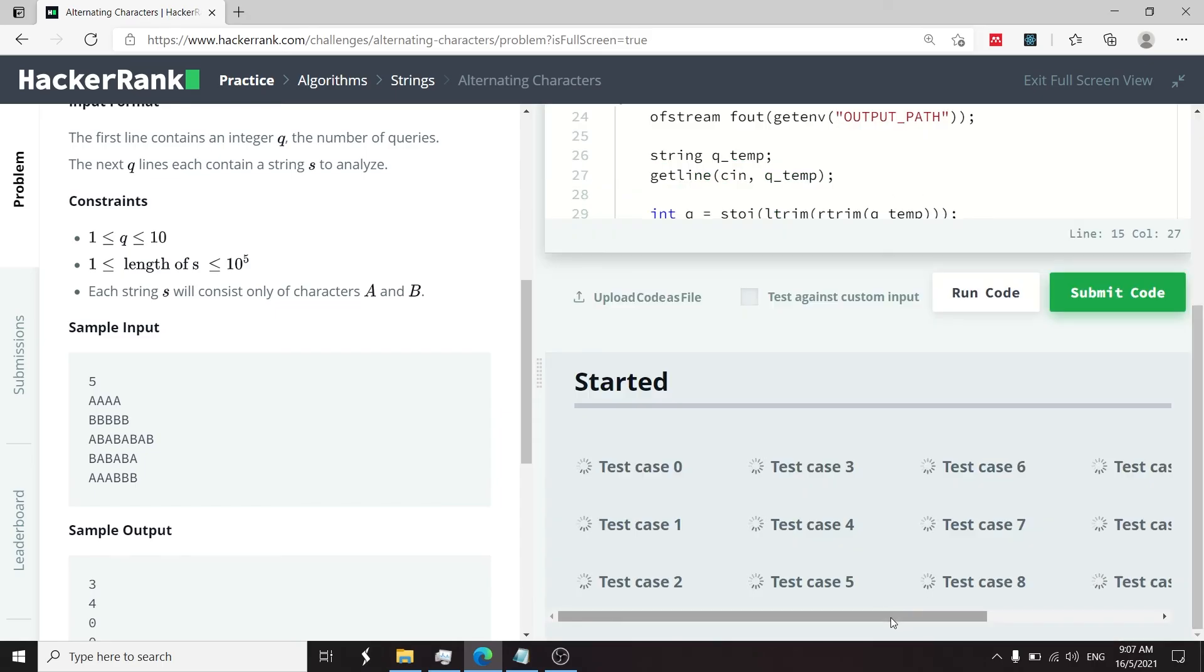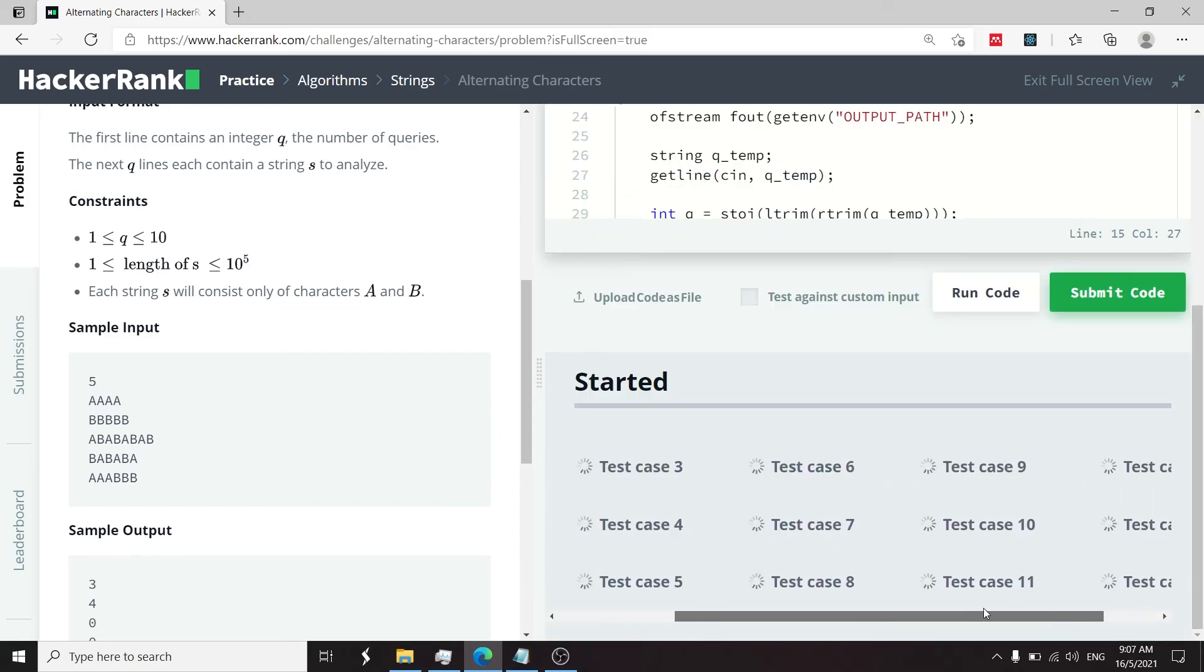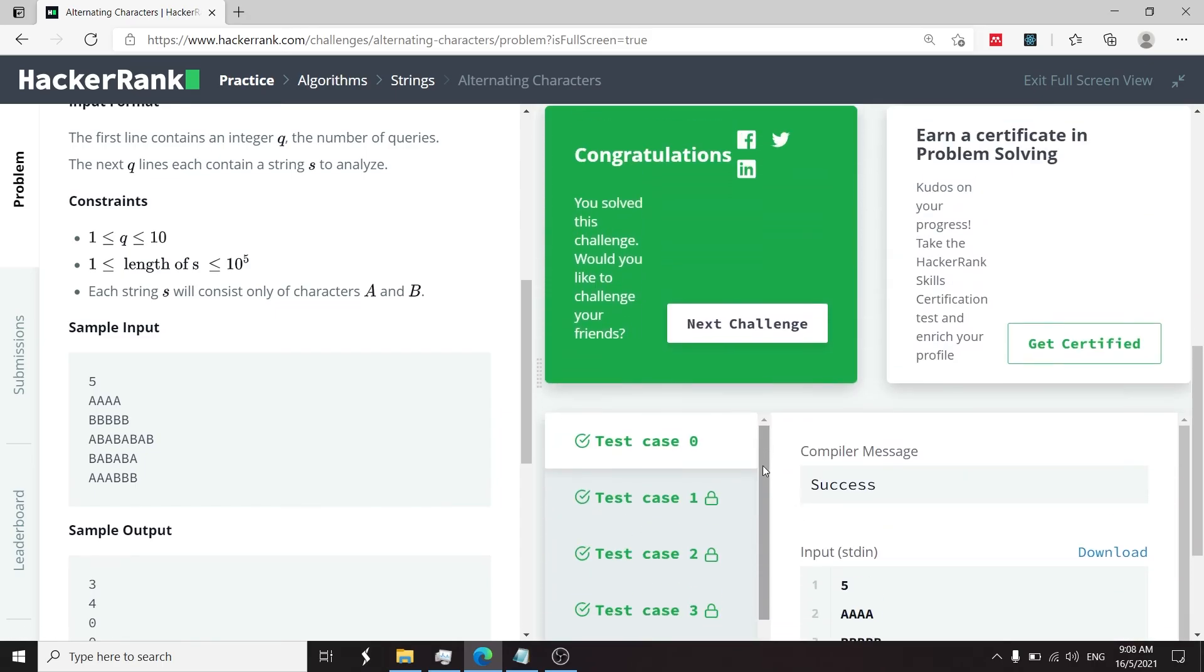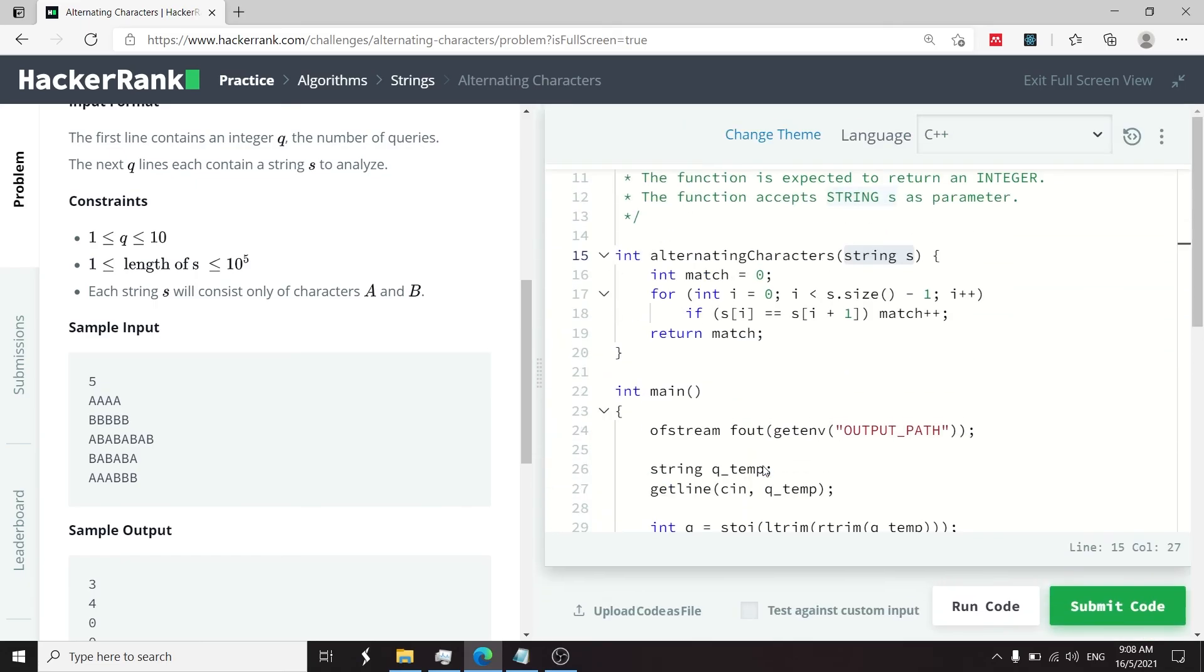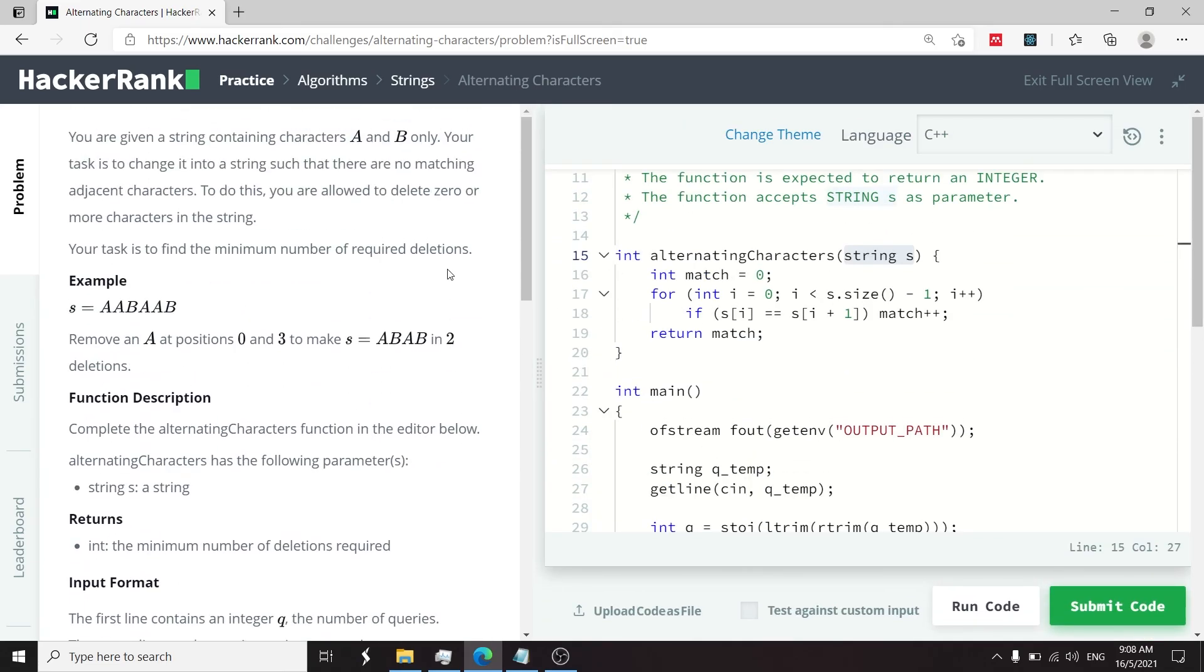We have quite a few test cases, 15 of them, and we've passed all of them. So that's it for this challenge. It was called alternating characters. If you like my solution, please subscribe to my channel and I'll catch you next time.